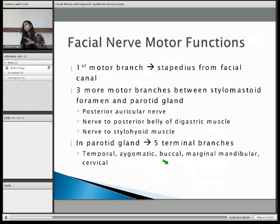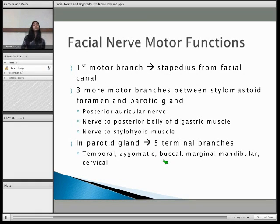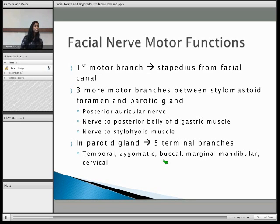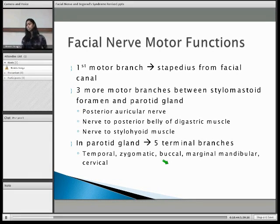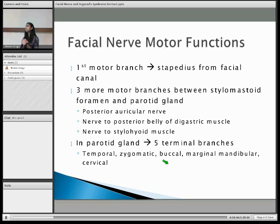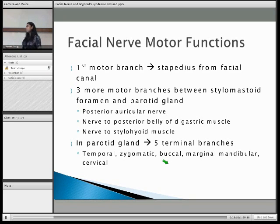Moving on to motor functions. The first motor branch is the nerve to stapedius. The stapedius muscle is the smallest skeletal muscle, and it stabilizes the stapes, which is the smallest bone in your ear. Then you have the three motor branches I discussed, and lastly the five terminal branches.